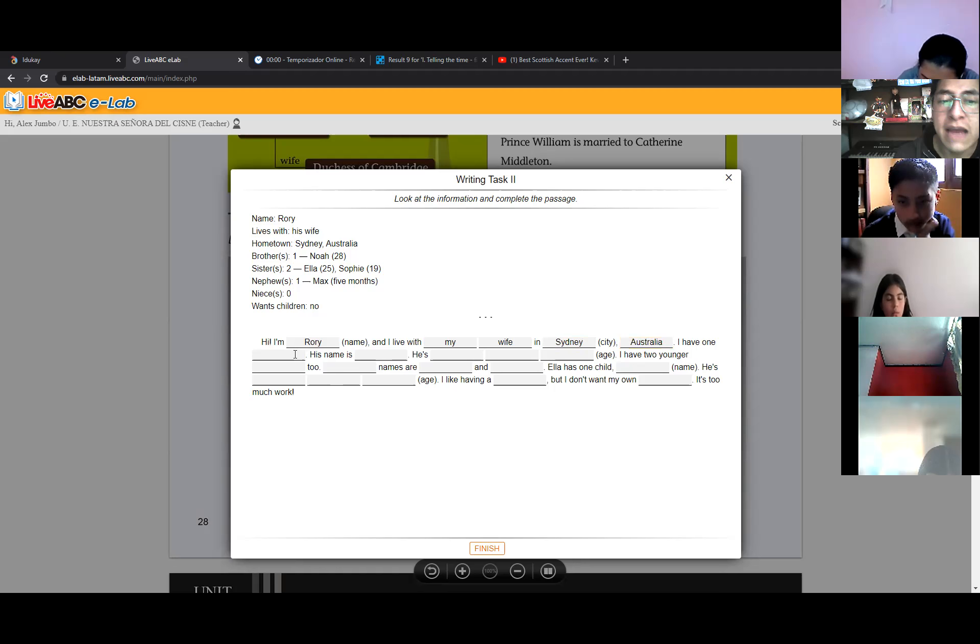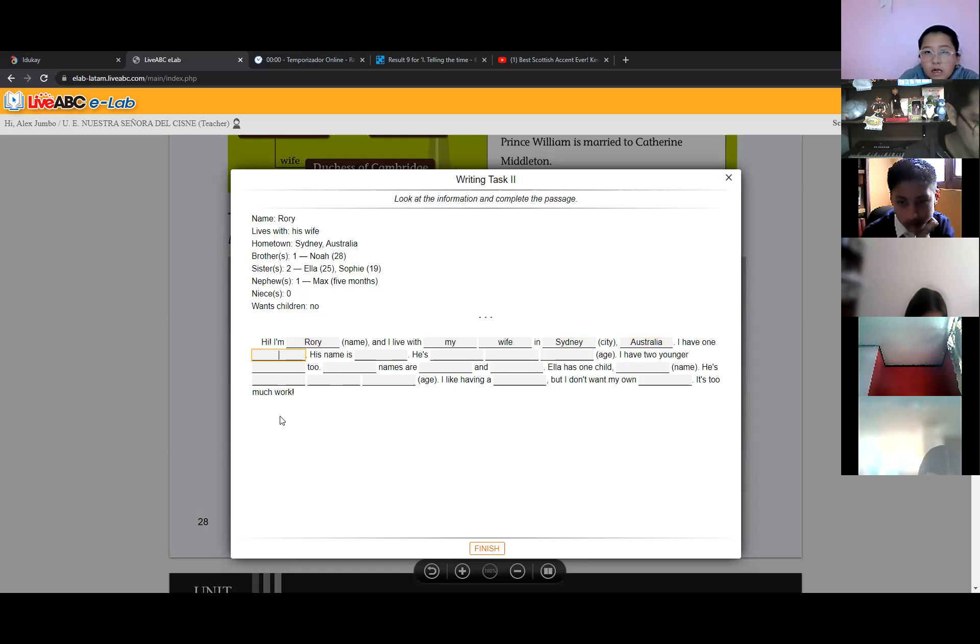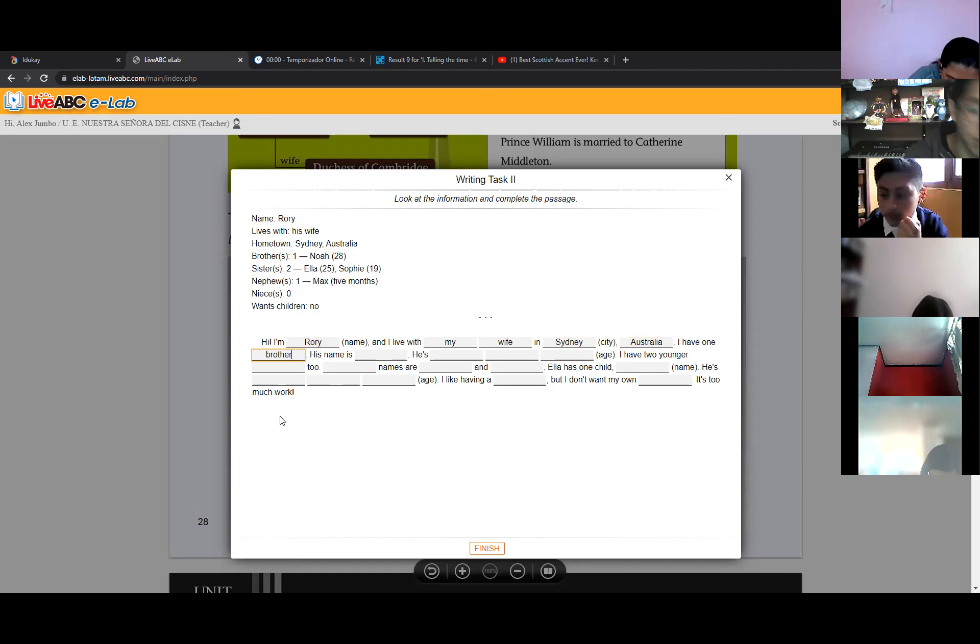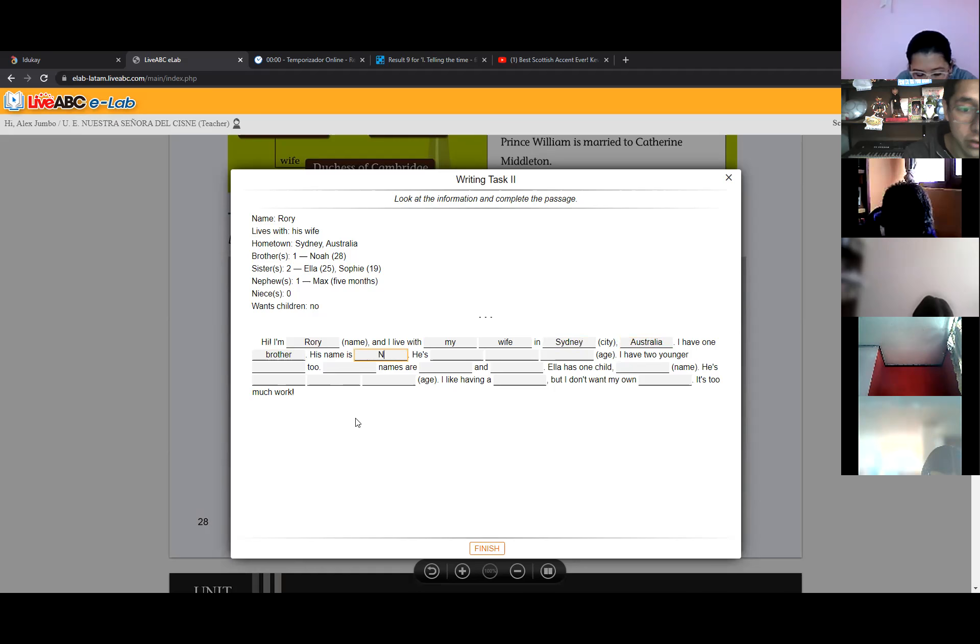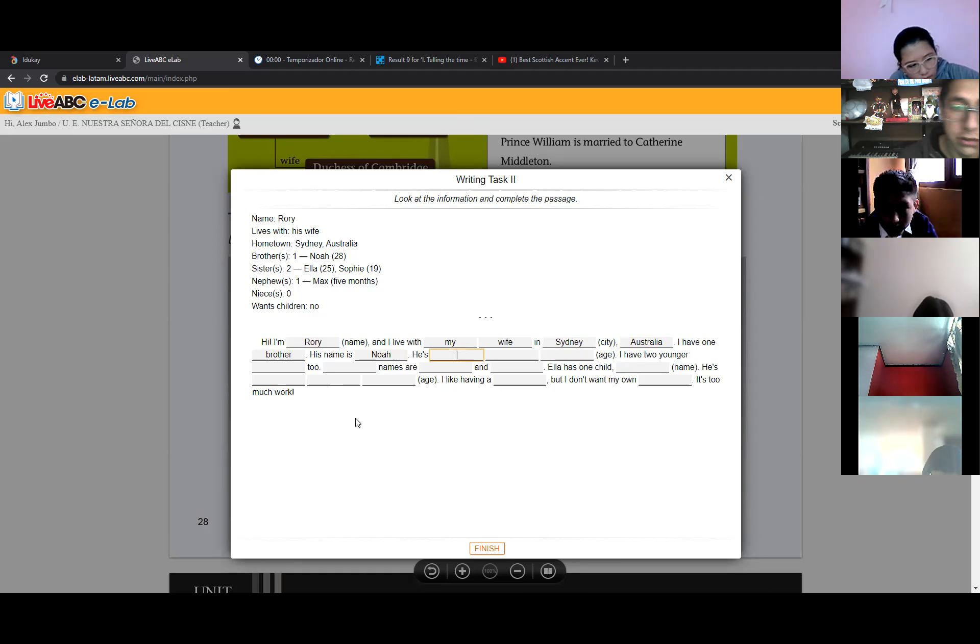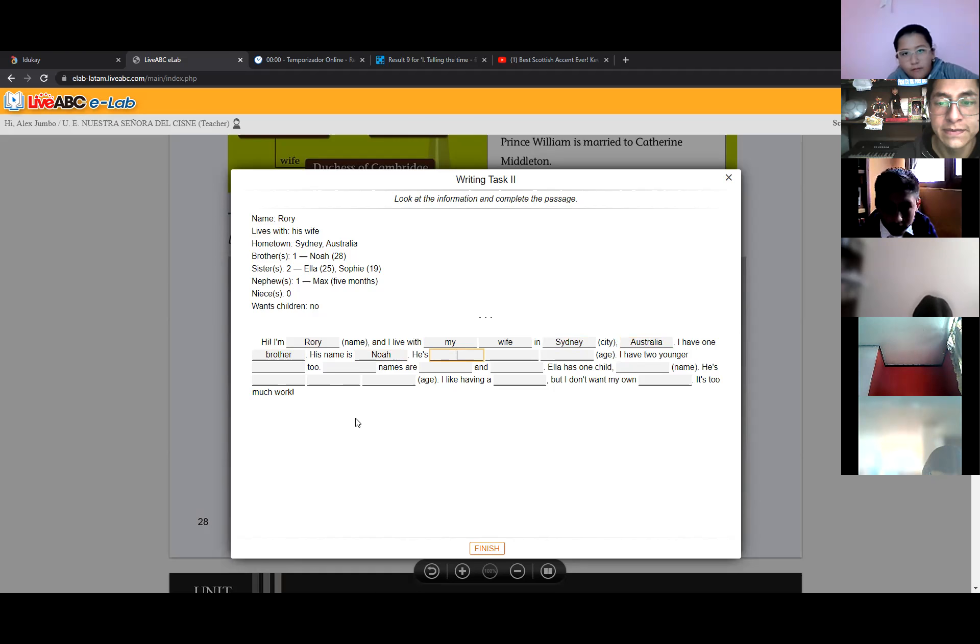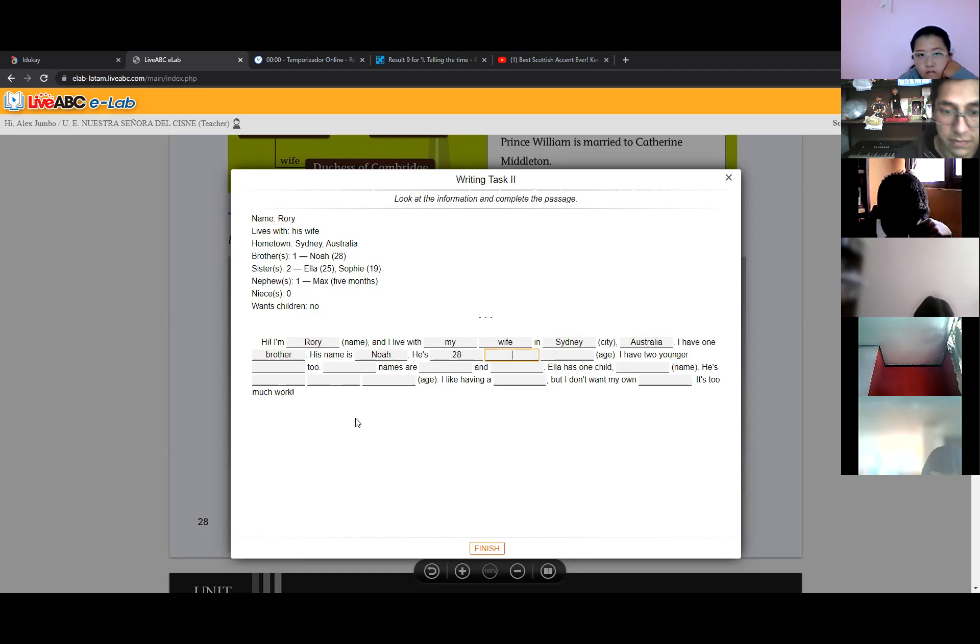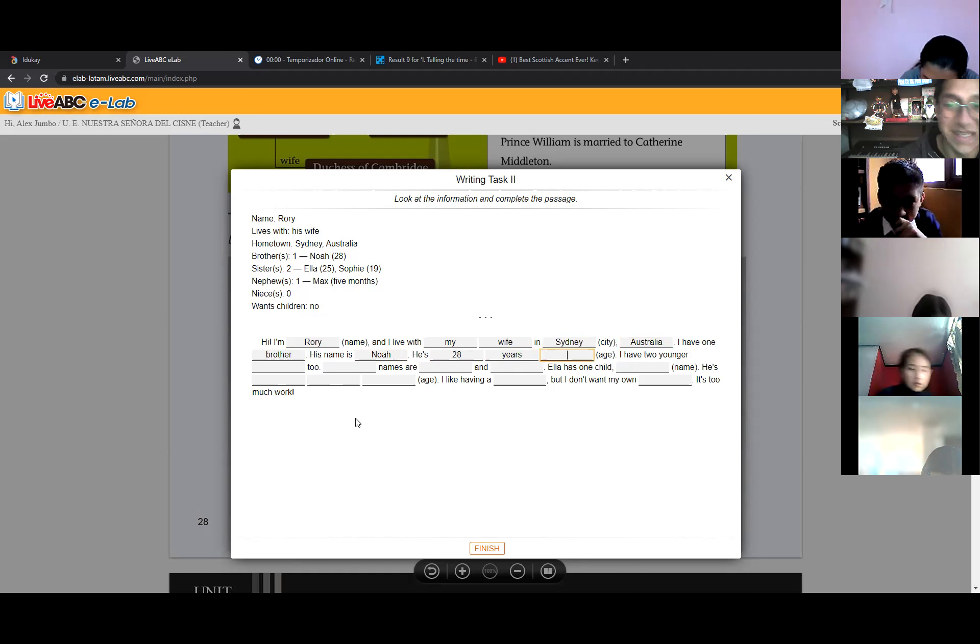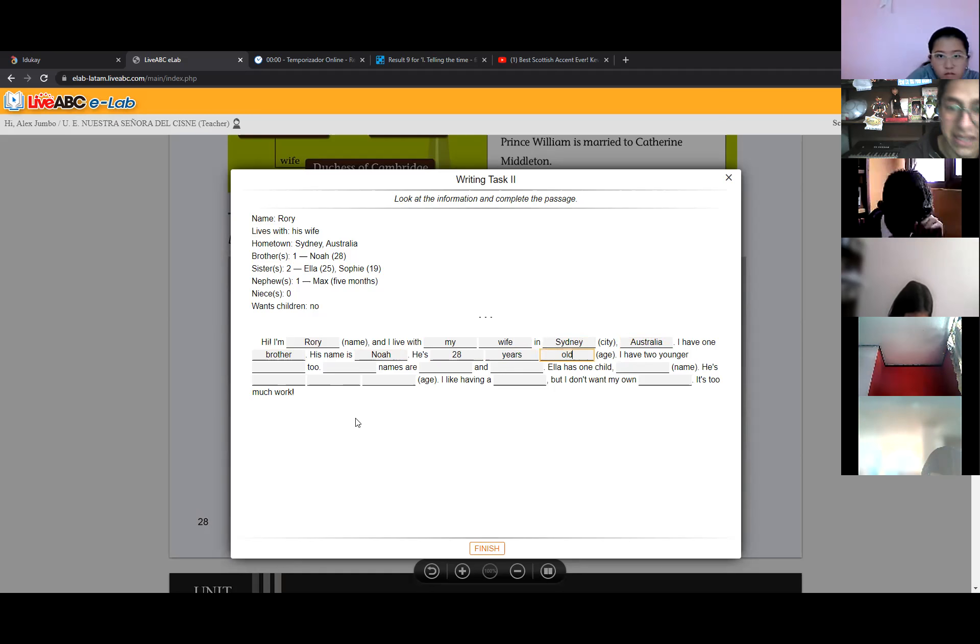Then I have one. I have one brother. Excellent. Brother. His name is Noah. Noah. He is 28, 28 years old. Excellent. Very good.